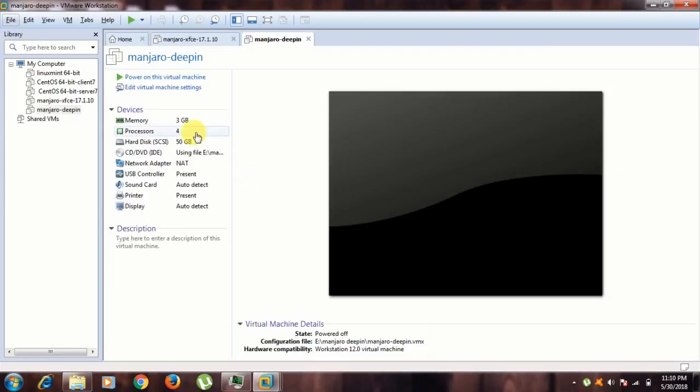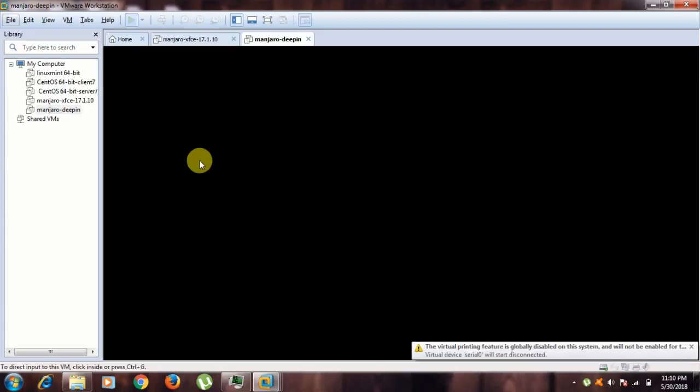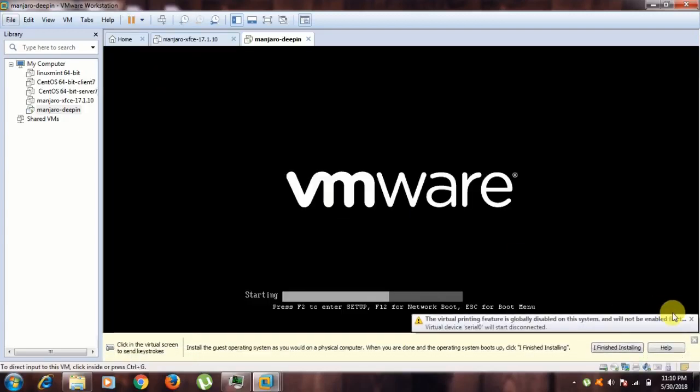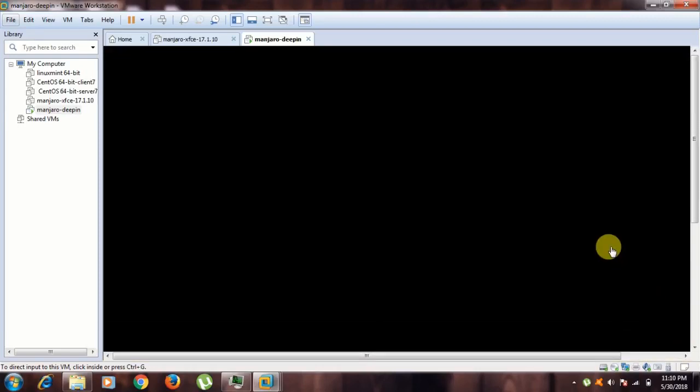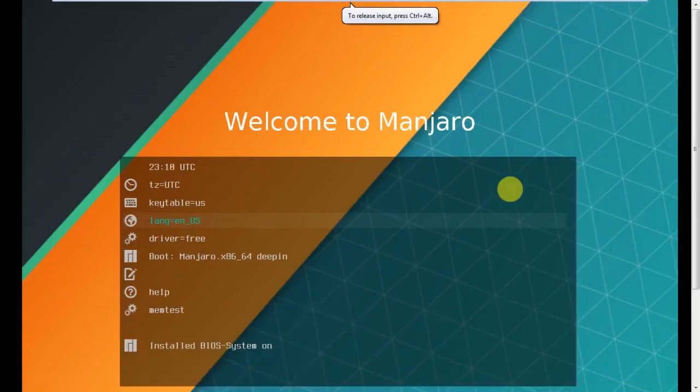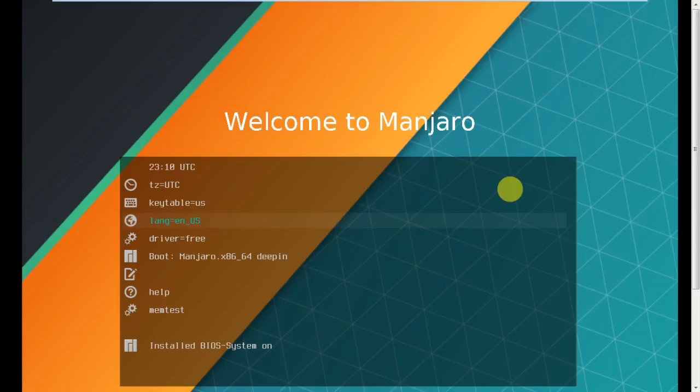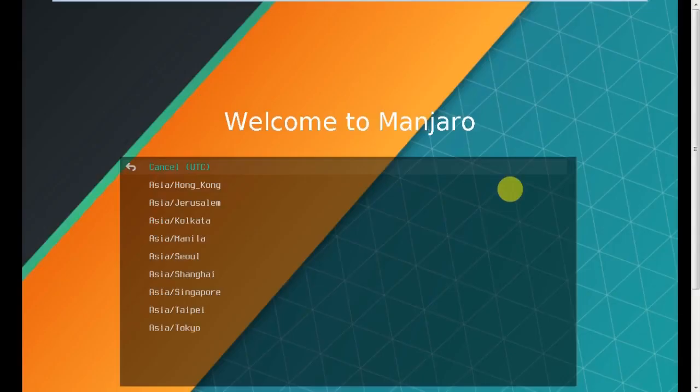Now power on this virtual machine. Ctrl+Alt+Enter to enter full screen mode. Use up and down arrow keys. First go to time zone. You can select here. Press Enter and select Asia, Asia Calcutta.